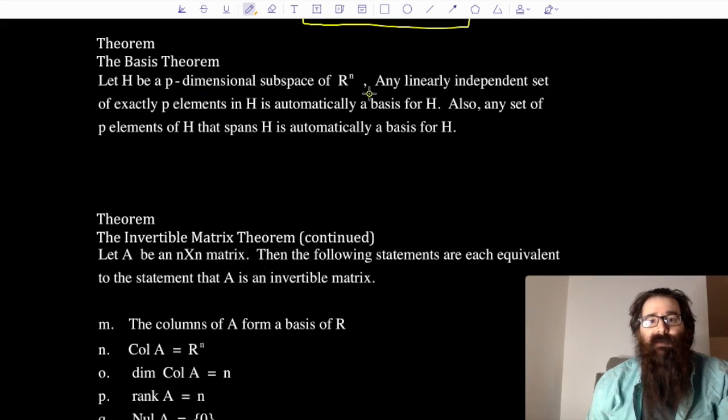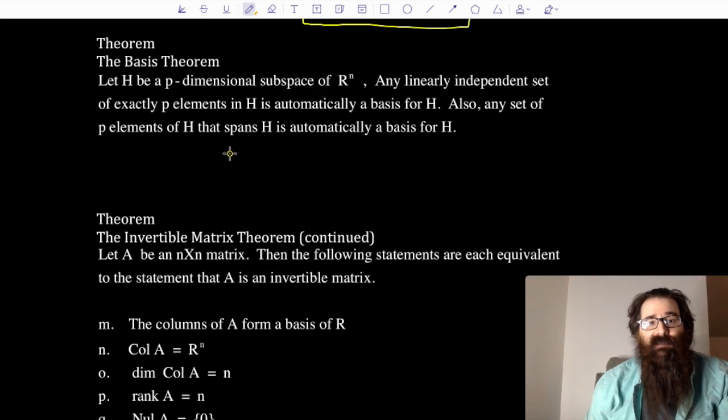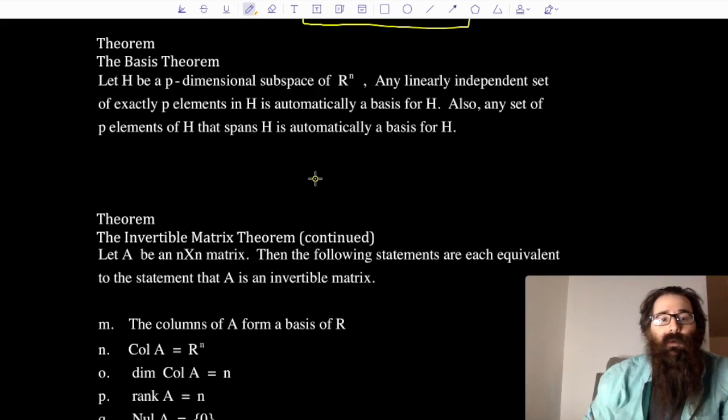The basis theorem says: let H be a p-dimensional subspace of Rⁿ. Any linearly independent set of exactly p elements in H is automatically a basis for H. Also, any set of p elements of H that spans H is automatically a basis for H.